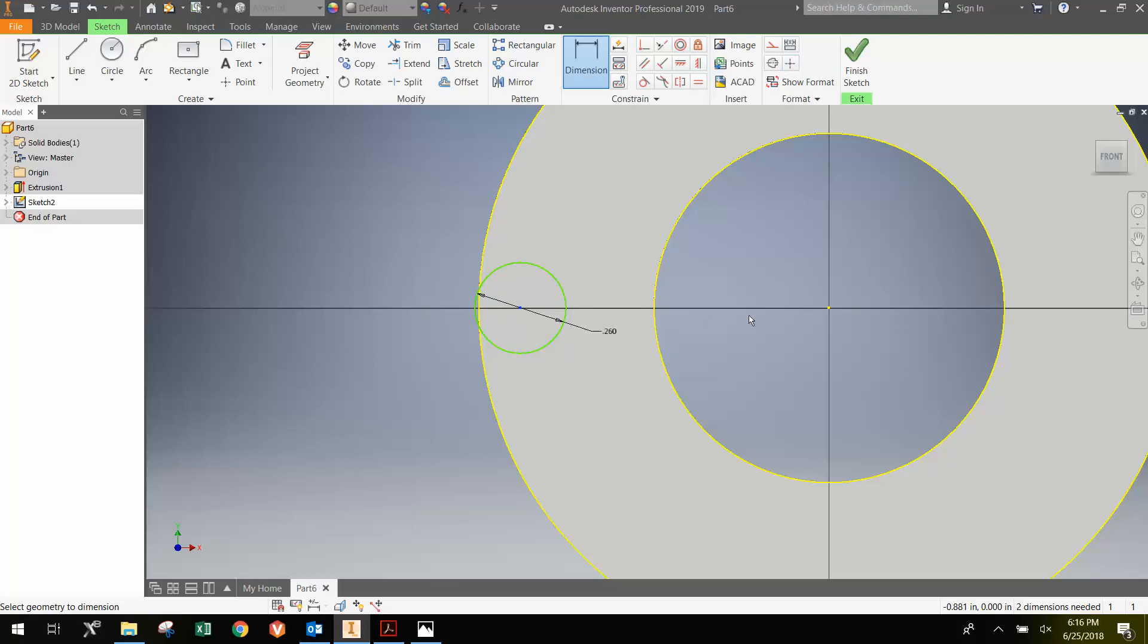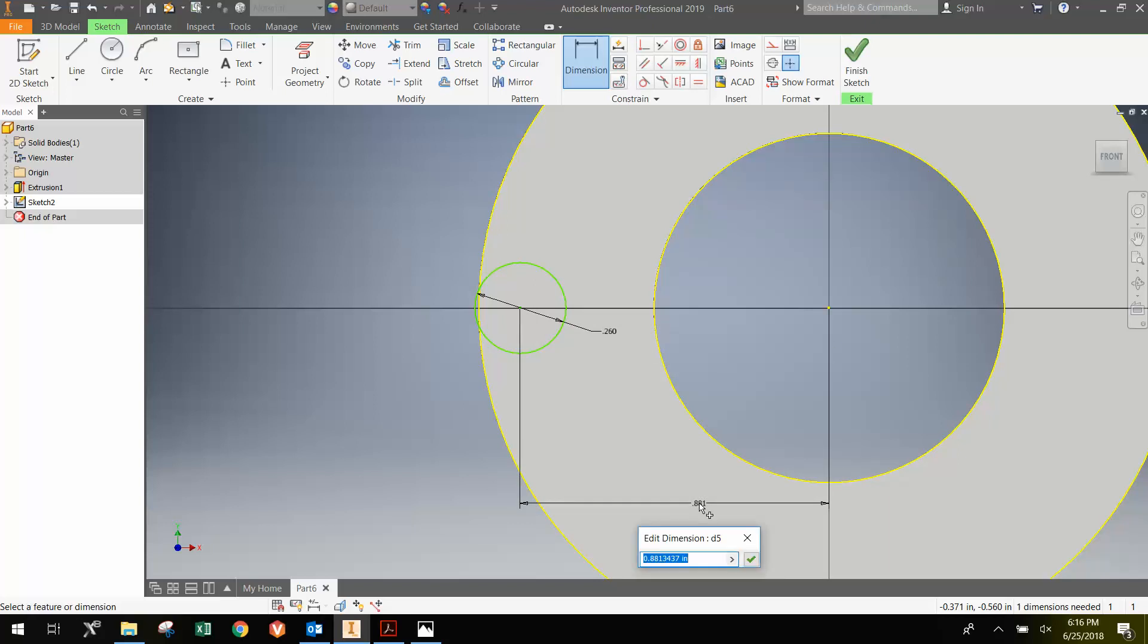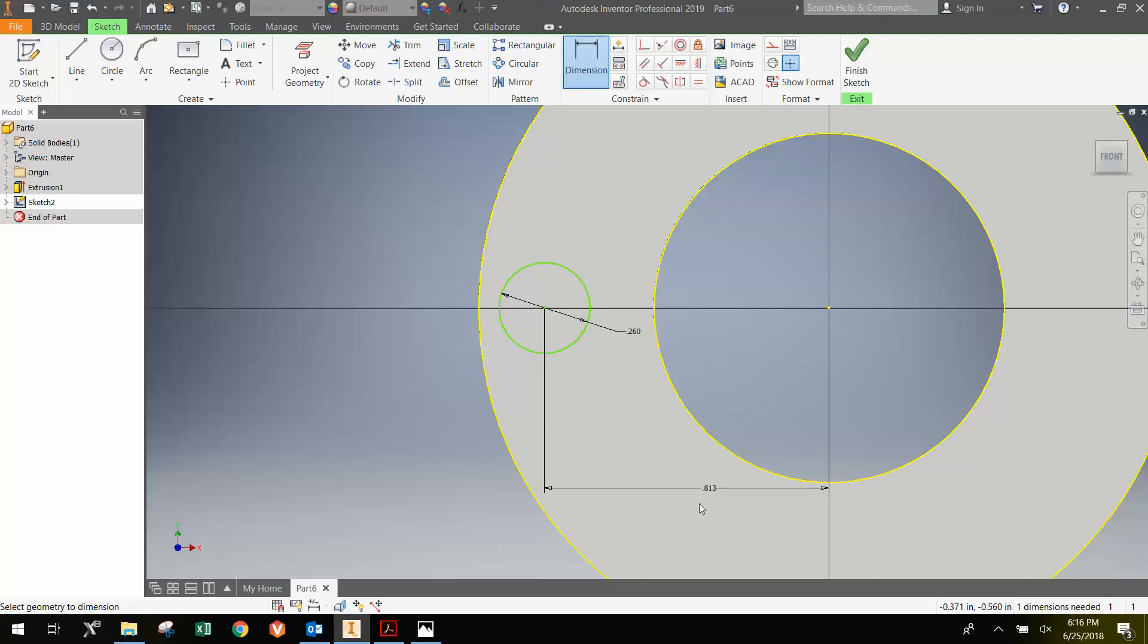And I'm going to select the center here and go over here and left-click again. And then just move my cursor down so I can see the number. And click again. And type in 0.8125. Which again is half of 1.625.